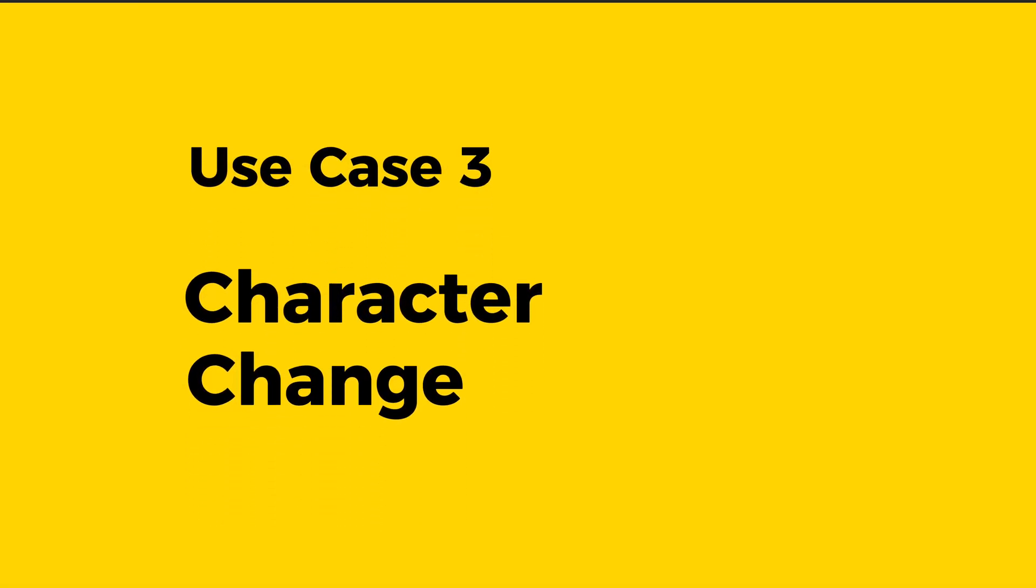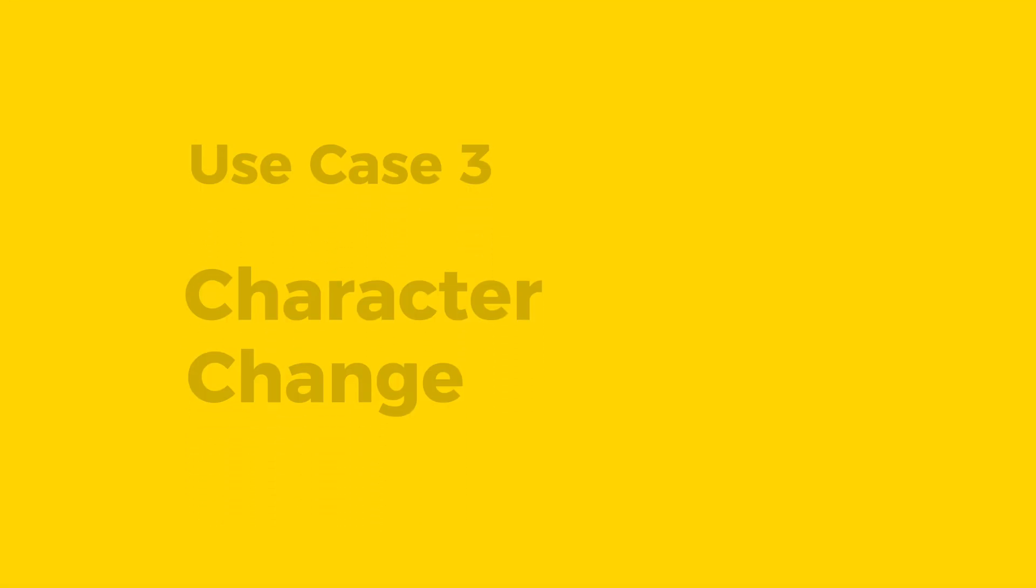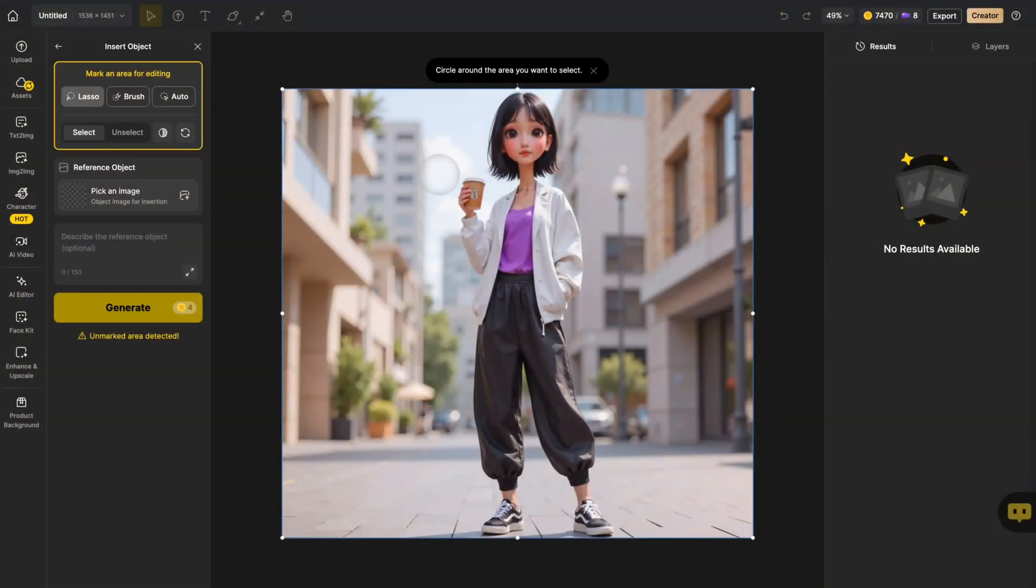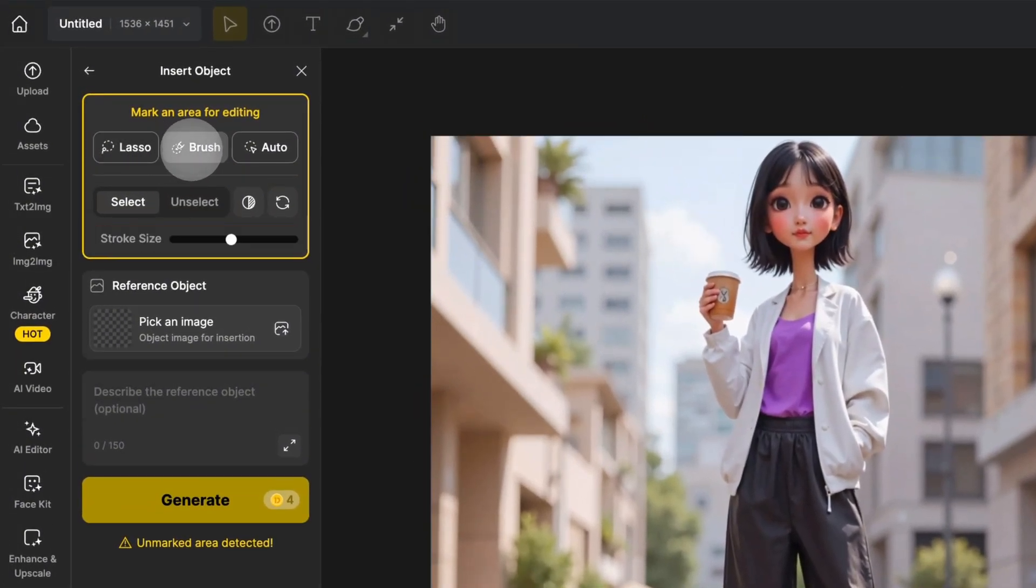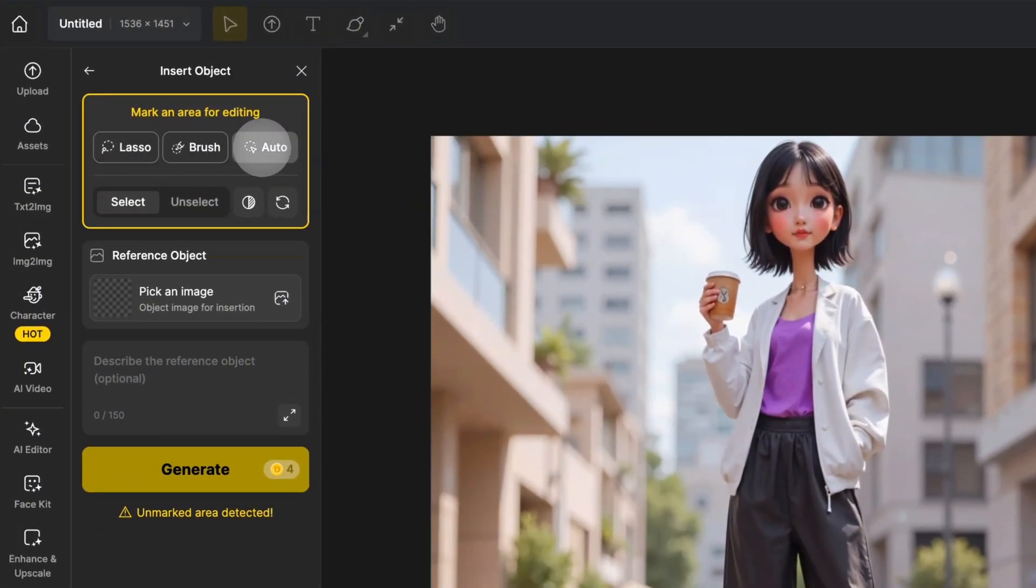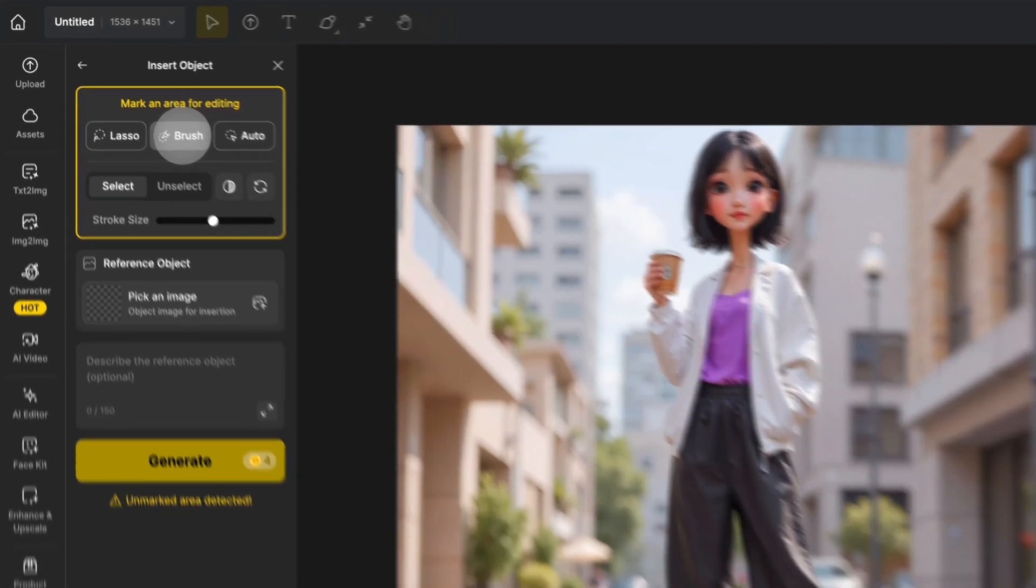Finally, let's replace an entire person. Here we have a woman holding coffee on a city street. For this complex edit, we won't use lasso or auto select. We'll use the brush tool.